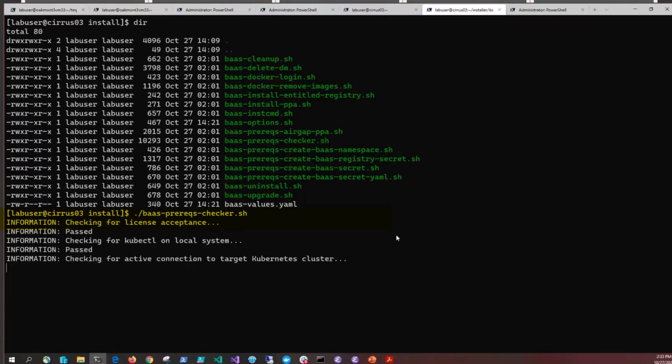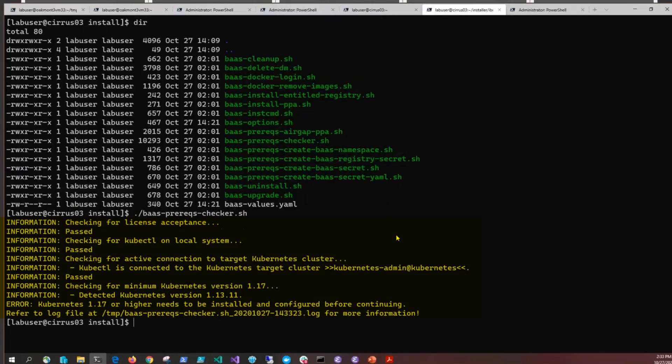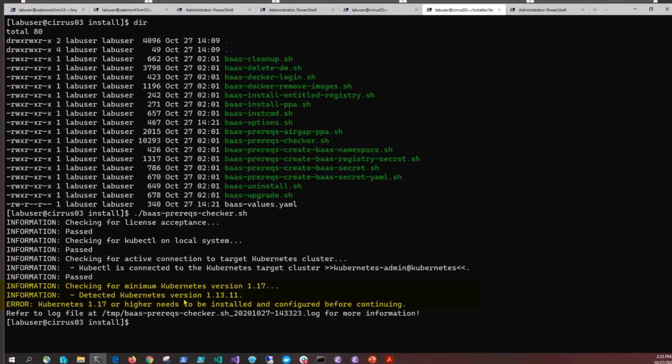If we run this bas-prereq-checker, it'll go through and check all the different items. You can see here that it's complaining that we don't have a minimum version of 1.17 for Kubernetes. So we've got to go out and fix that before we can continue.